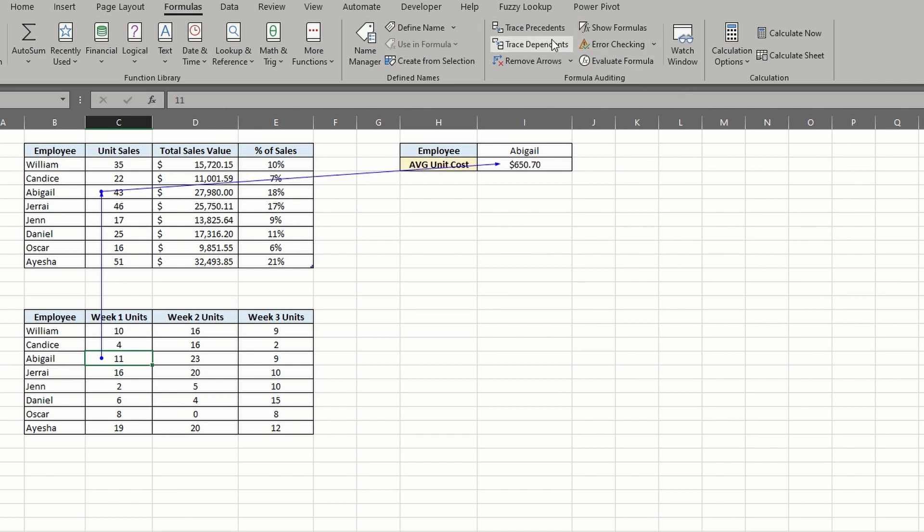Like before, I can click the trace dependents button again and follow the breadcrumbs to the next reference in I3.